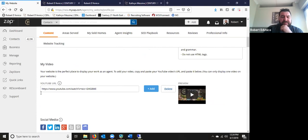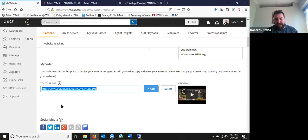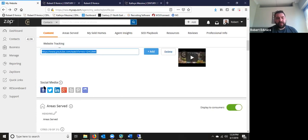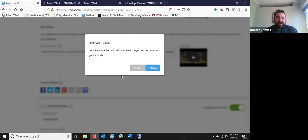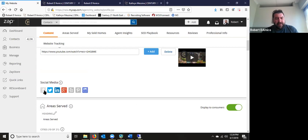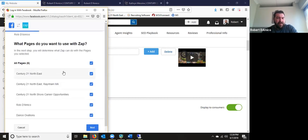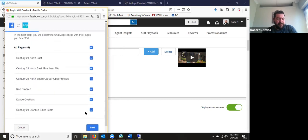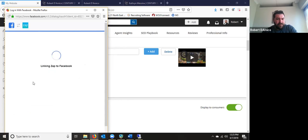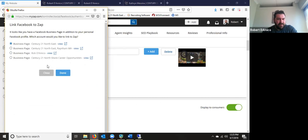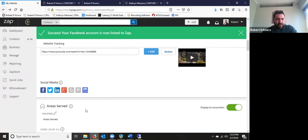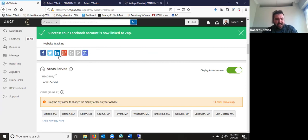For social media, click each icon for the social media accounts you have. I'll hit Facebook, it logs me in, asks which pages I want to use within ZAP, and now ZAP is linked to my pages. I'll go through the steps for each social media link and follow the instructions on the screen.